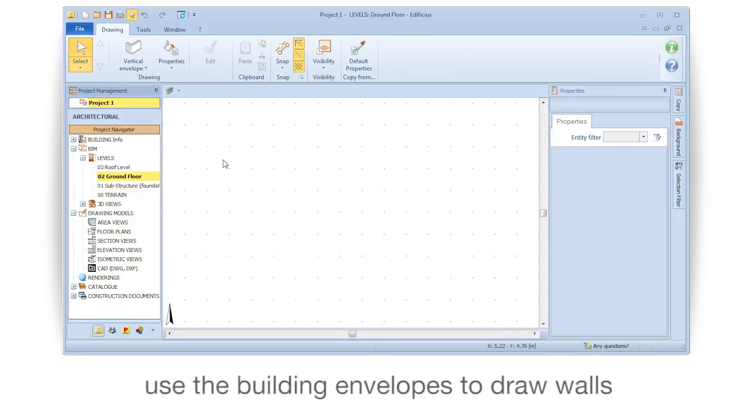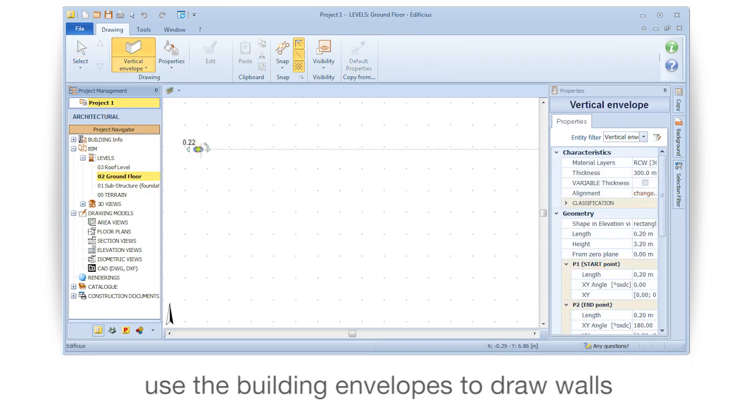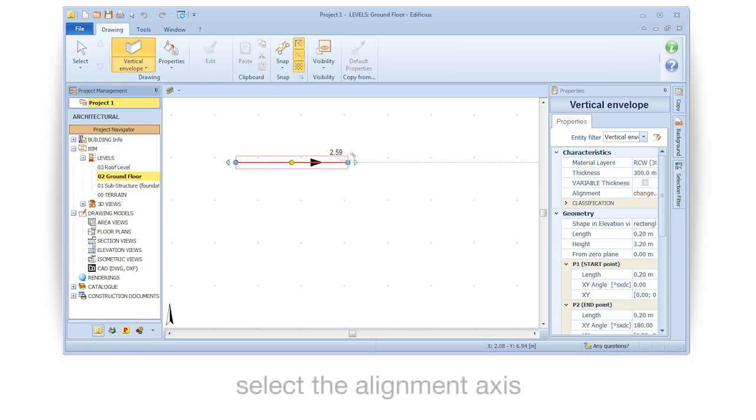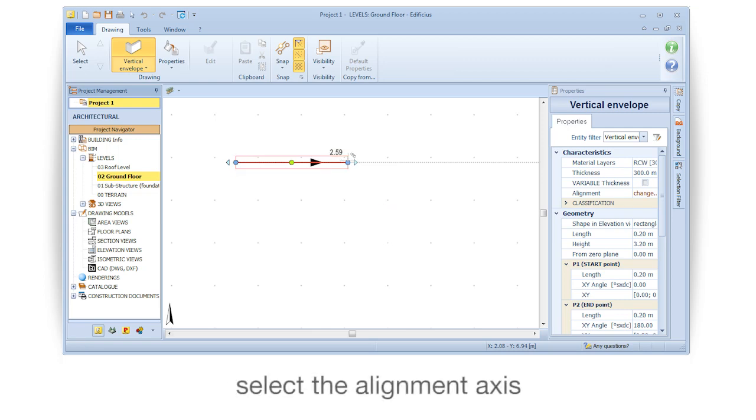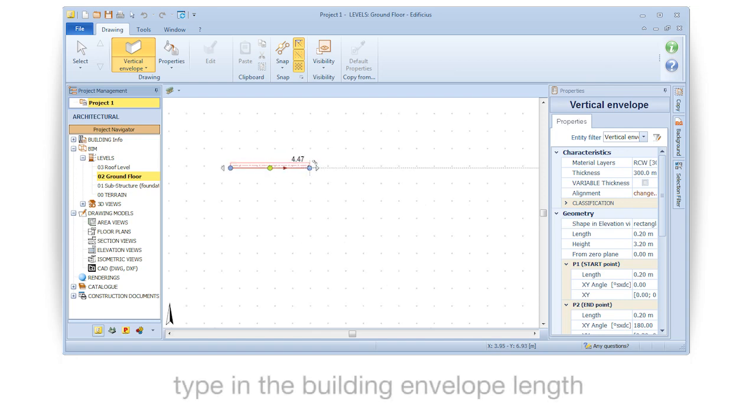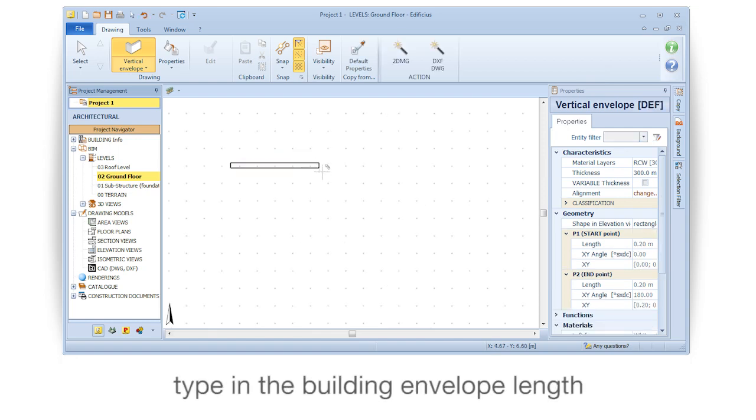Use the building envelopes to draw walls. Select the alignment axis. Type in the building envelope length.